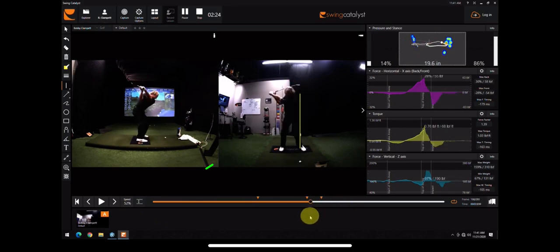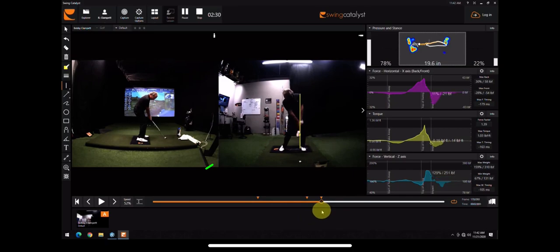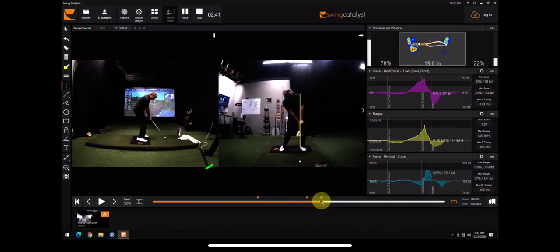But again, we're seeing that at that impact position, that pressure is moving into the heel, which is allowing him to get plenty of rotation and get out of his own way, and get that club head right on the ball and maintain lag, and then get that low point to happen after.